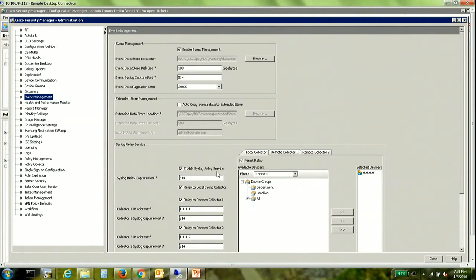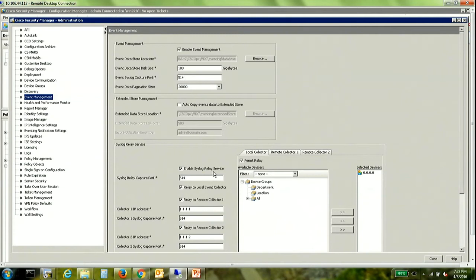Syslog relay is actually another service which is running on the CSM server. So when you enable syslog relay service an independent service gets started and that service now starts listening on UDP 514 for this information.